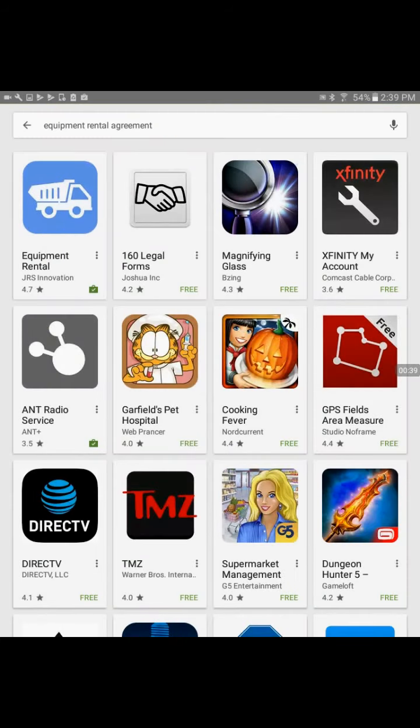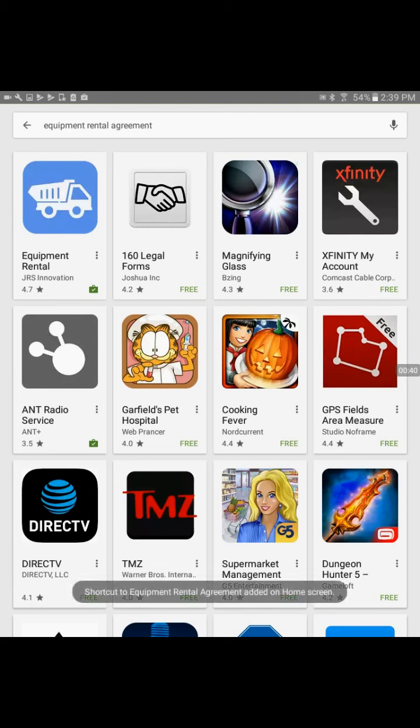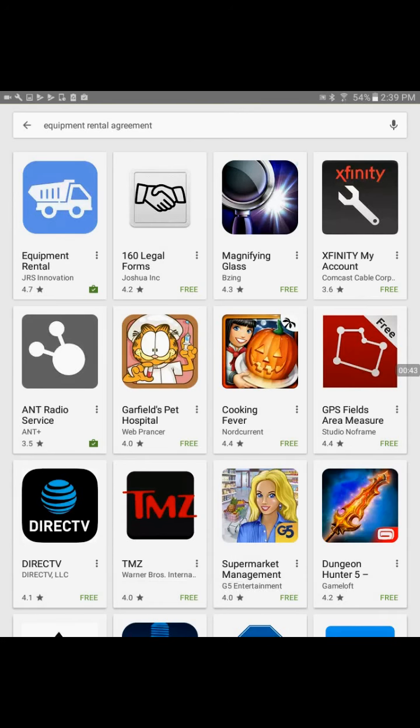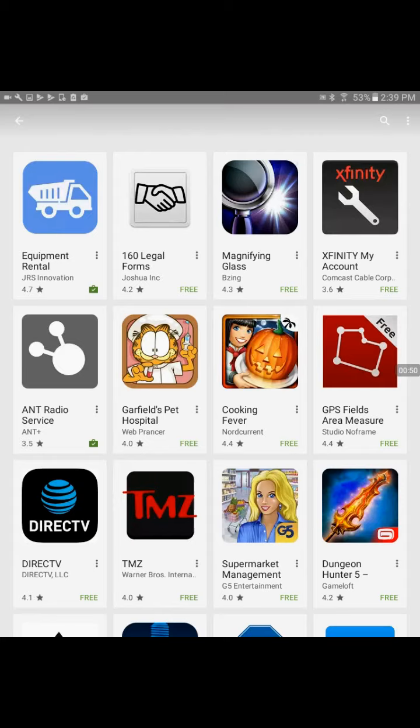I will go to Play Store and try to locate the application. In the Play Store search term, I will write Equipment Rental Agreement.